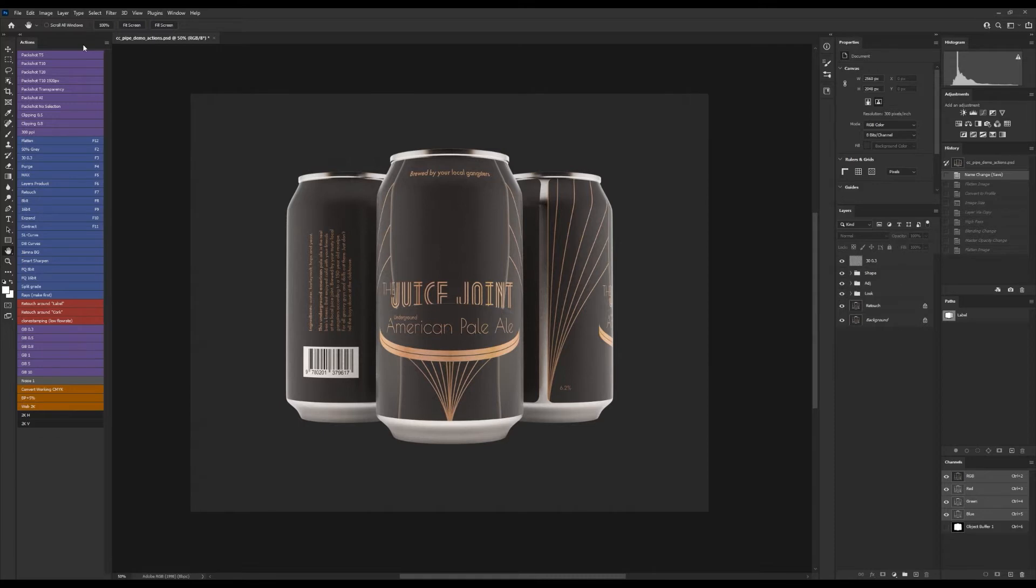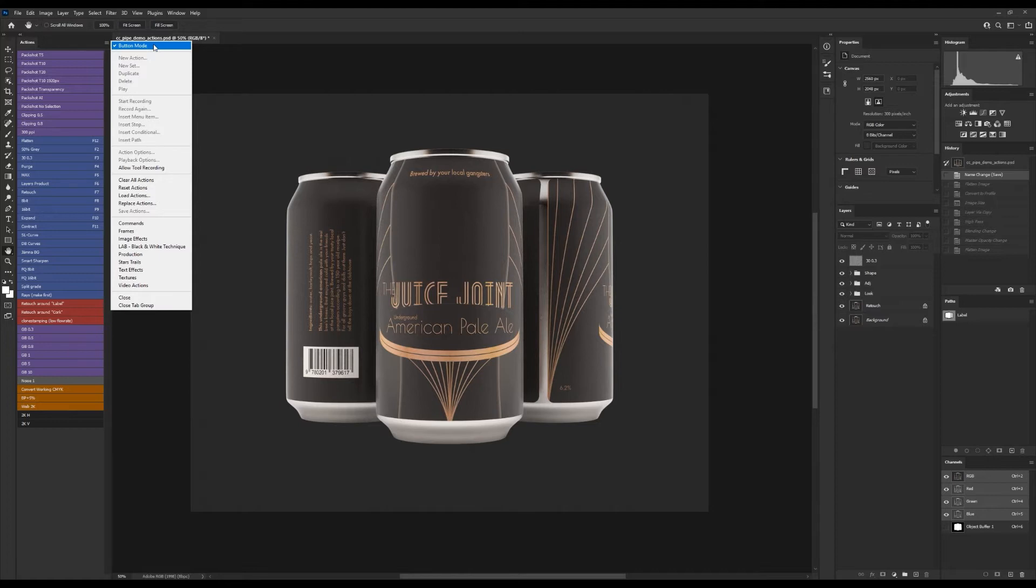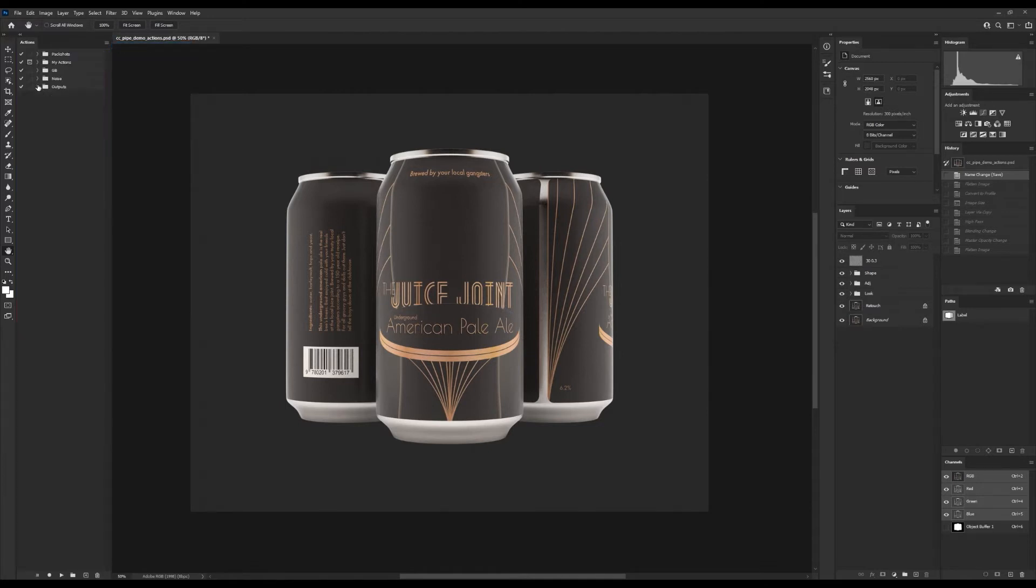Moving on, the actions panel has two modes. The first one is what we see now, the button mode which I just showed you. The second mode is for editing and creating actions and that's what we want to do. So we go to the panel options once again and then uncheck button mode.